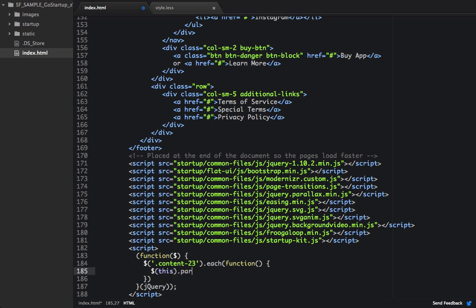And we'll check it to be 50%. And then we'll also set it to 0.3 and true. So let's check to see what this is doing in the browser.